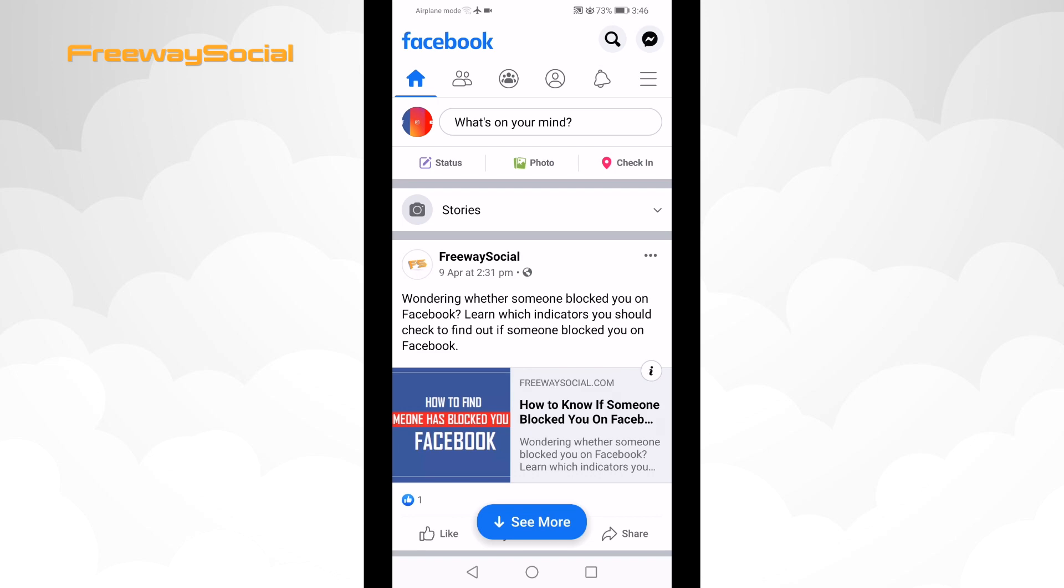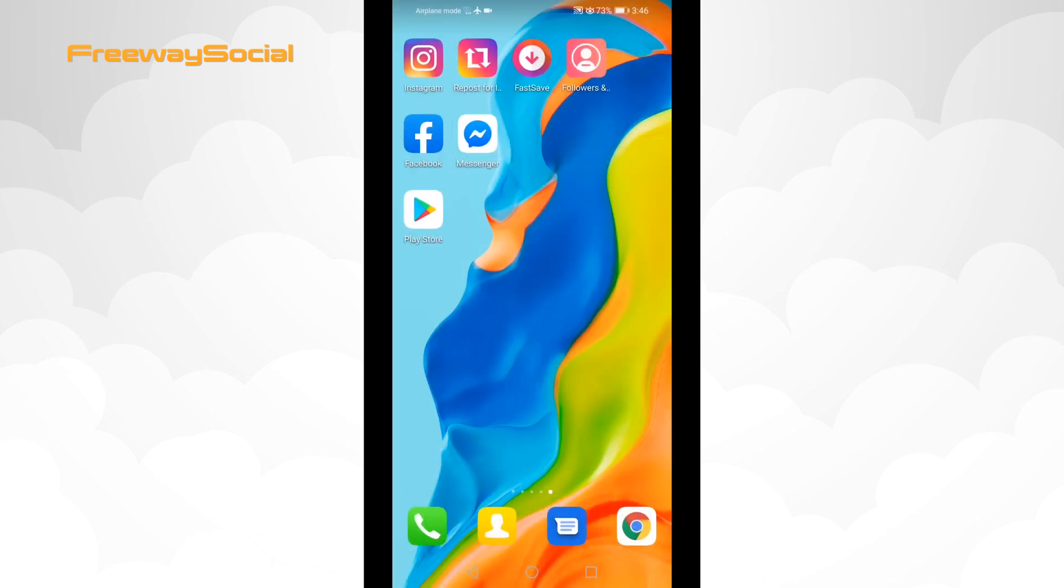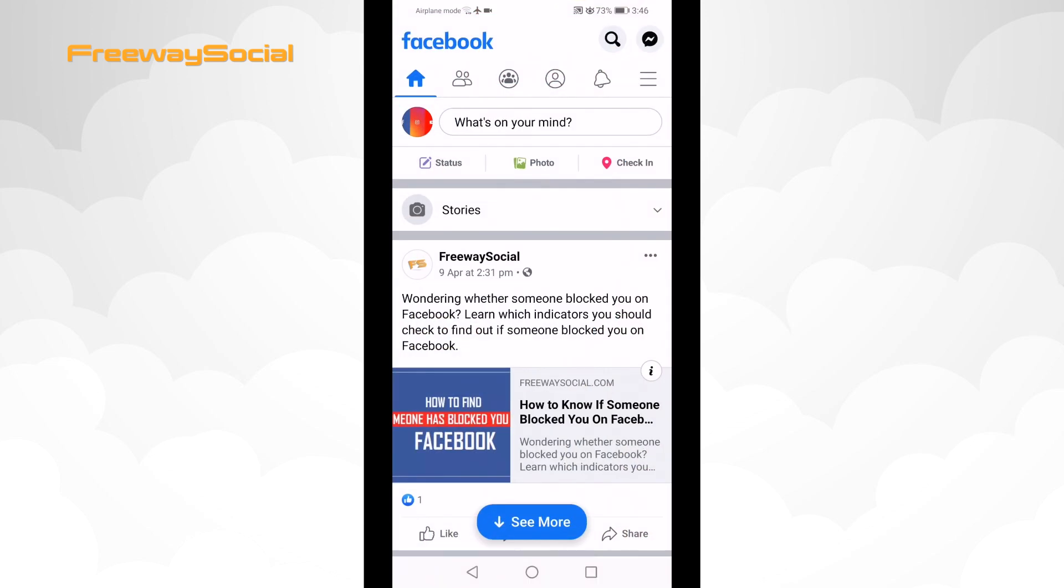So first of all, open up Facebook app on your mobile device and login to your Facebook profile if you haven't already.